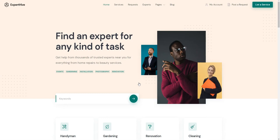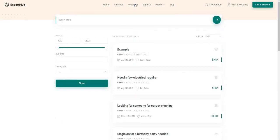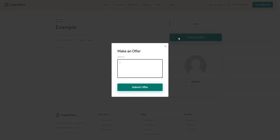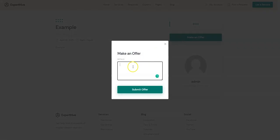Navigate to the Requests page and find a request that we previously posted. Click on the Make an Offer button, then fill in the details and submit your offer.